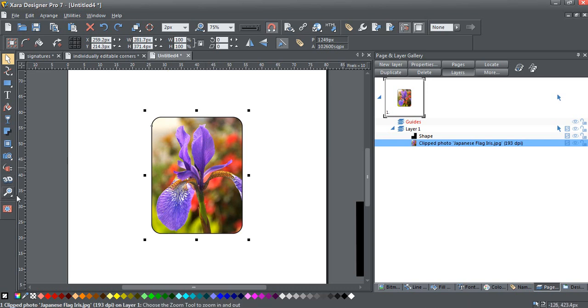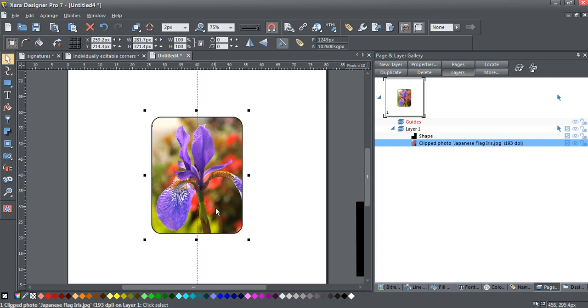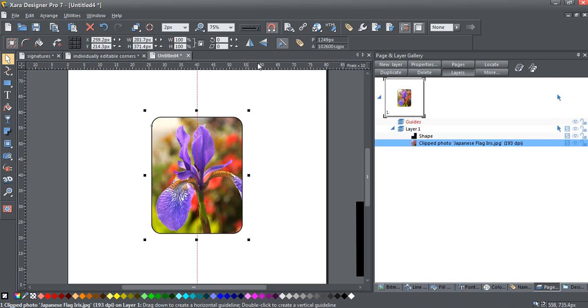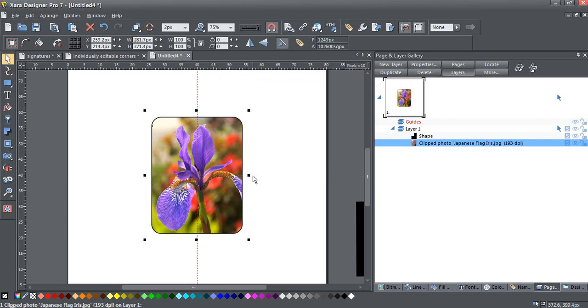The first thing I'm going to do is drag some guidelines and divide both my page, because I've got the photo snapped to the center of the page, into four equal quarters. There we go.